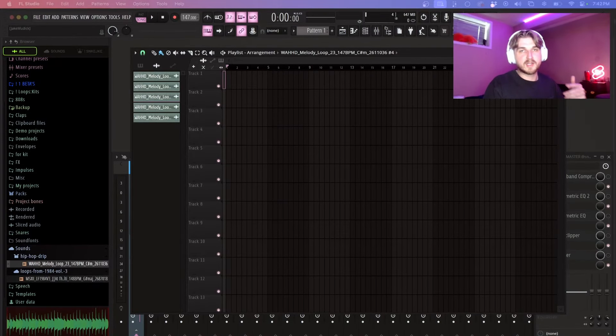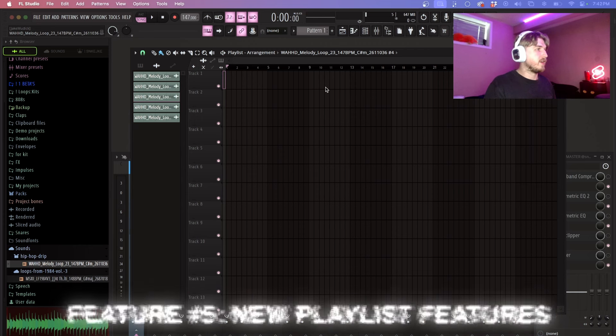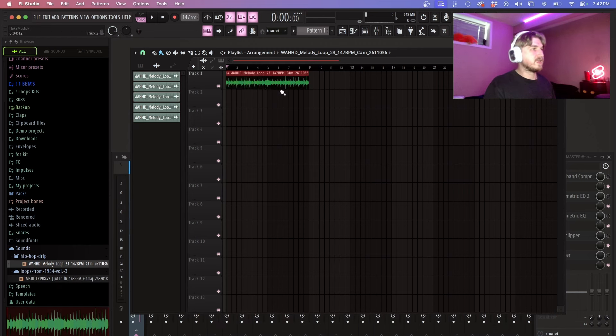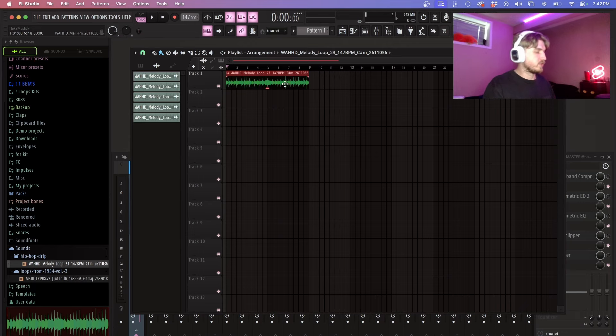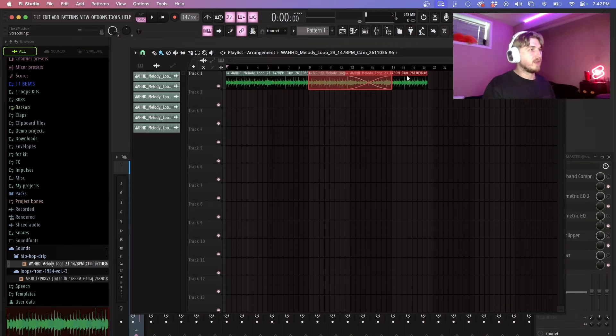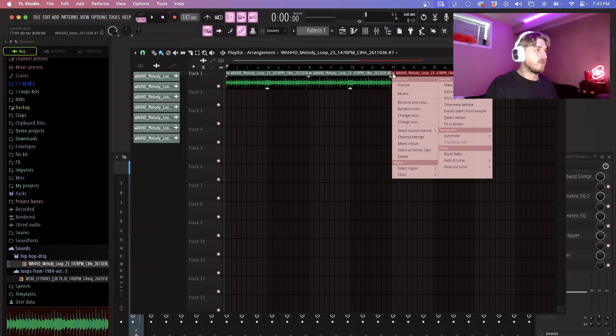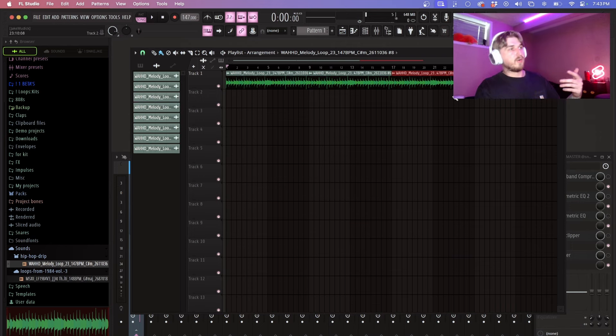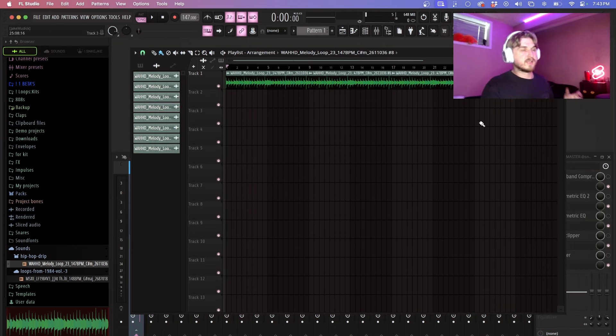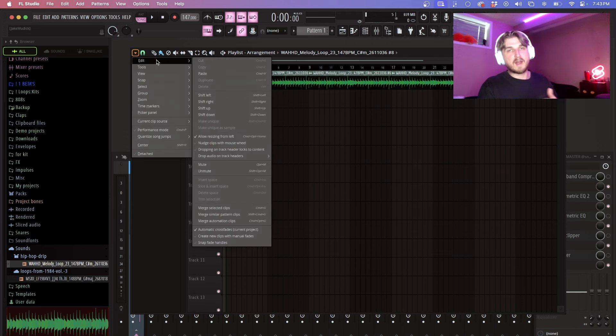So a couple of really solid tips within the playlist that are new is if you have a sample or a pattern or something and you click ctrl v, hold those together and then drag the sample, it will instantly create a unique sample every single time instead of having to right click here and click create new. So this just makes your workflow a lot easier and honestly is just super helpful overall.